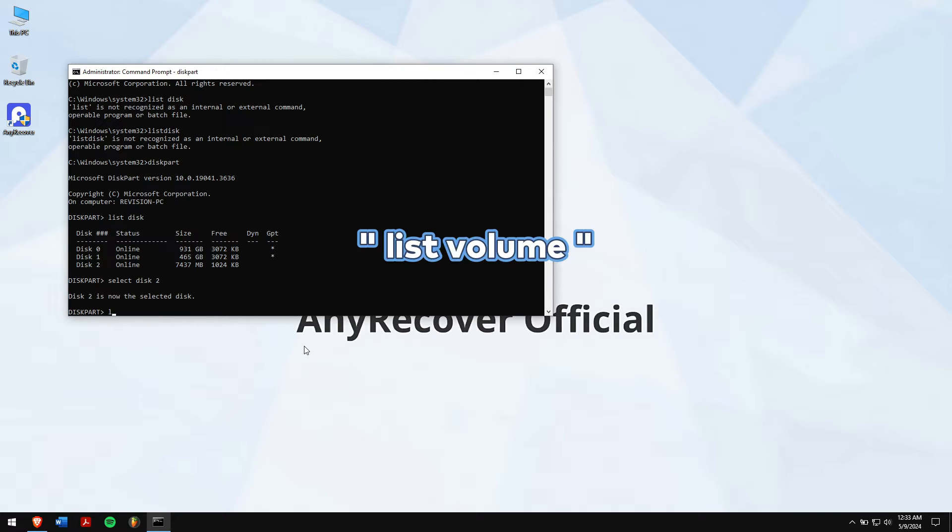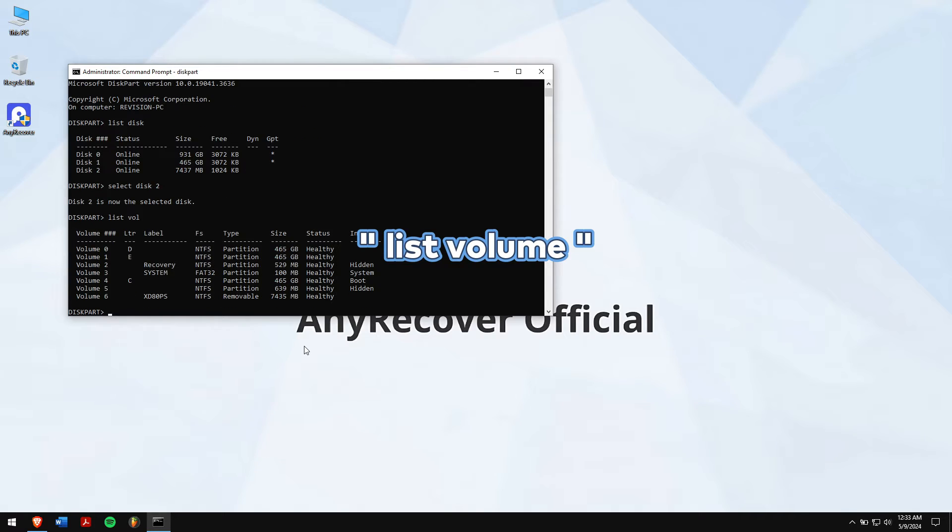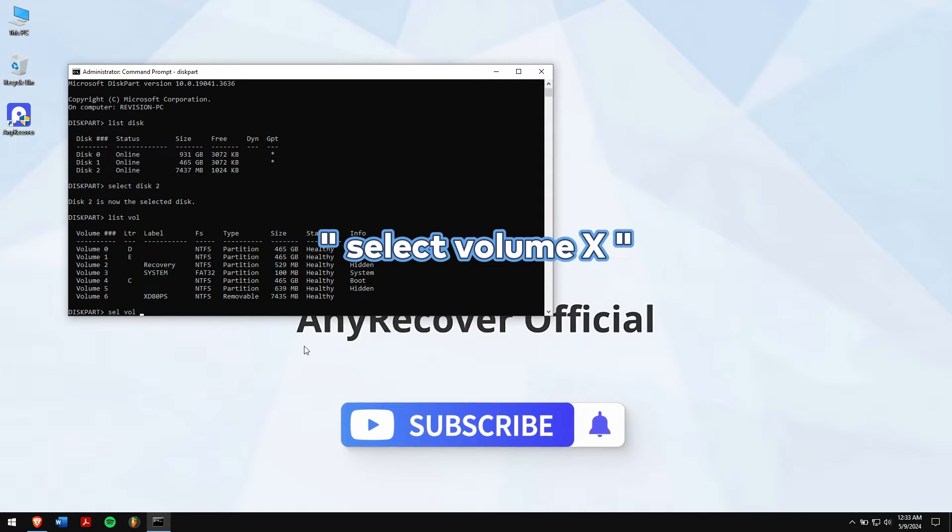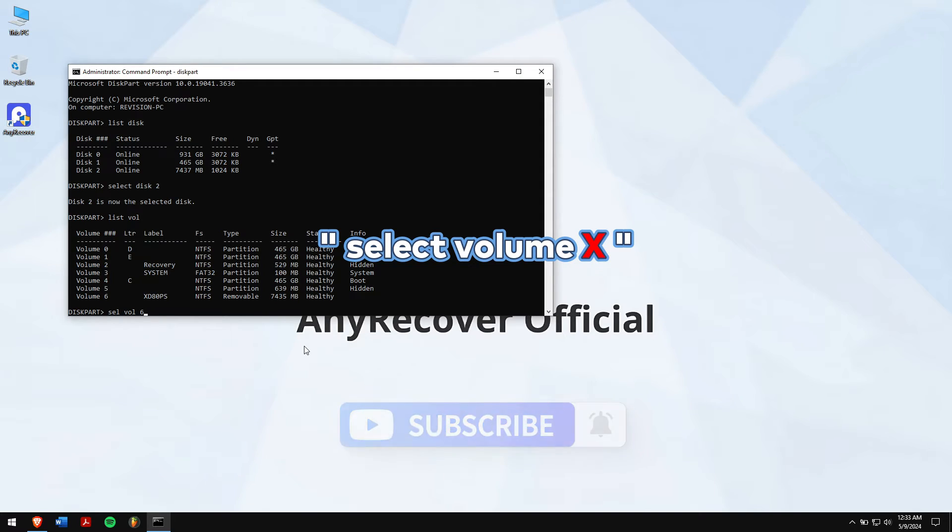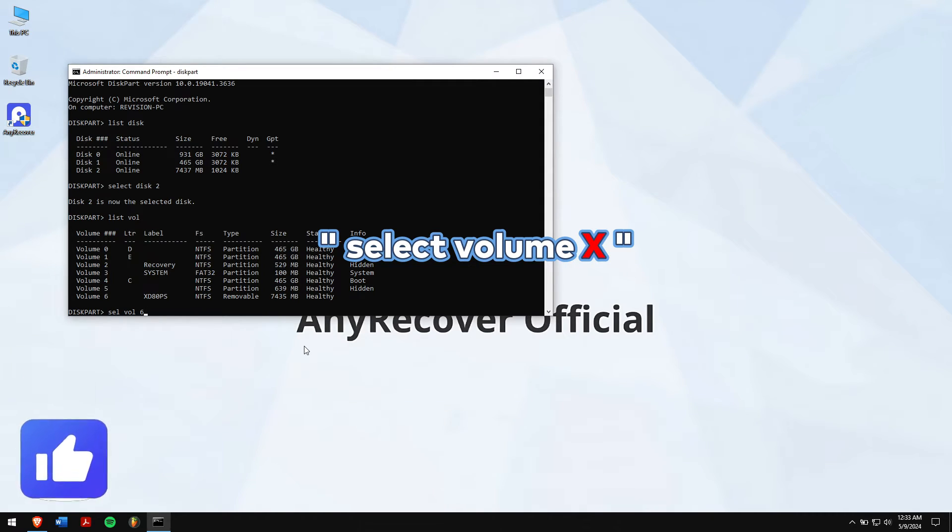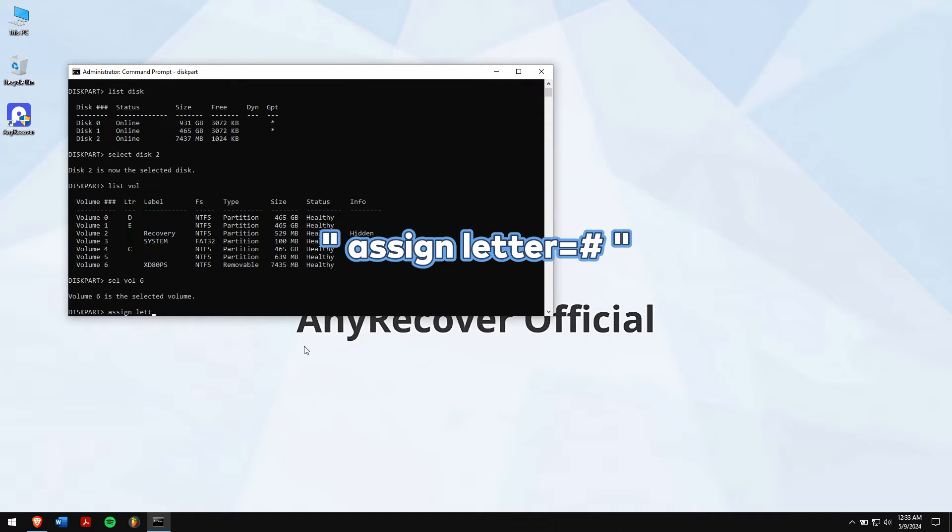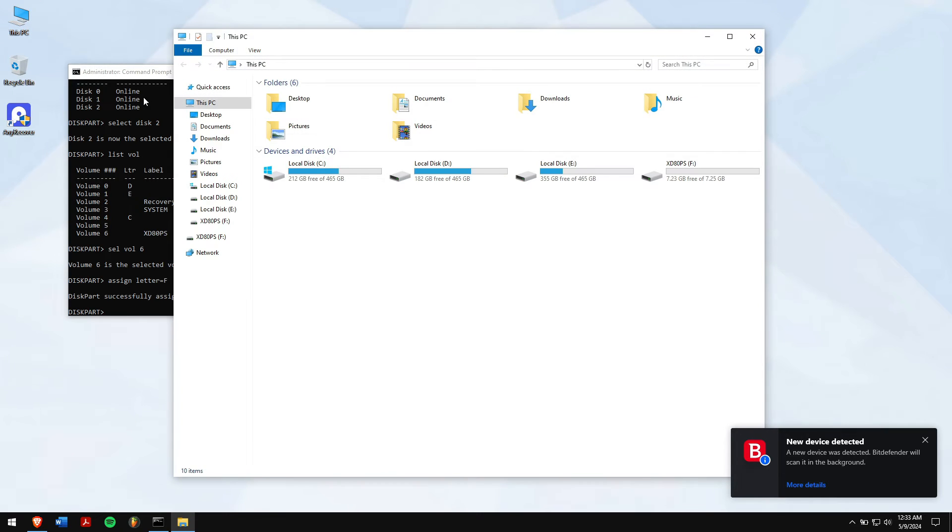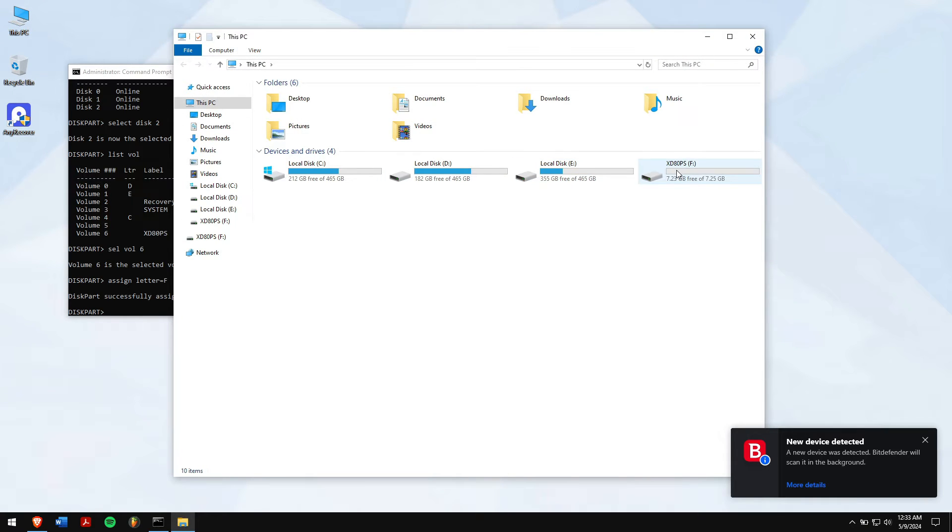Now type list volume followed by select volume. Even here, remember to replace the letter X with the number of the lost partition. Finally, type assign letter equal. Here you will have to replace the hash with an available drive letter. Once that is done, you will be able to access the drive without any issues.